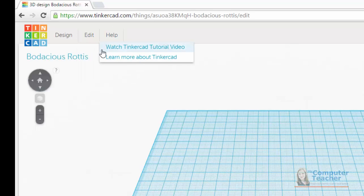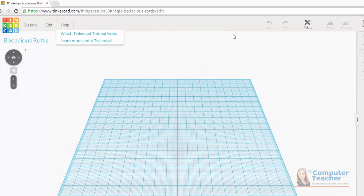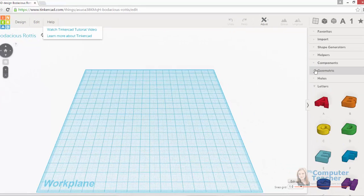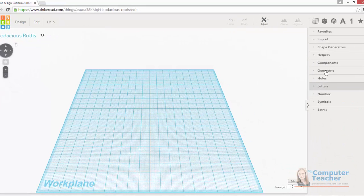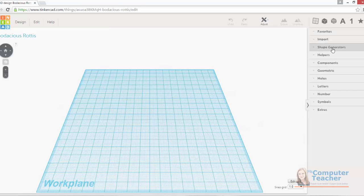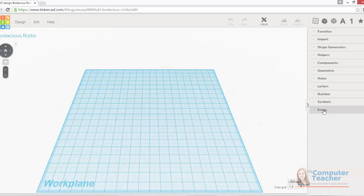In addition to these menu options, we have the panels over here on the right-hand side. So if I collapse these just so you can take a look, we have favorites, import, shape generators, helpers, components, geometric shapes, holes, letters, numbers, symbols, and extras.